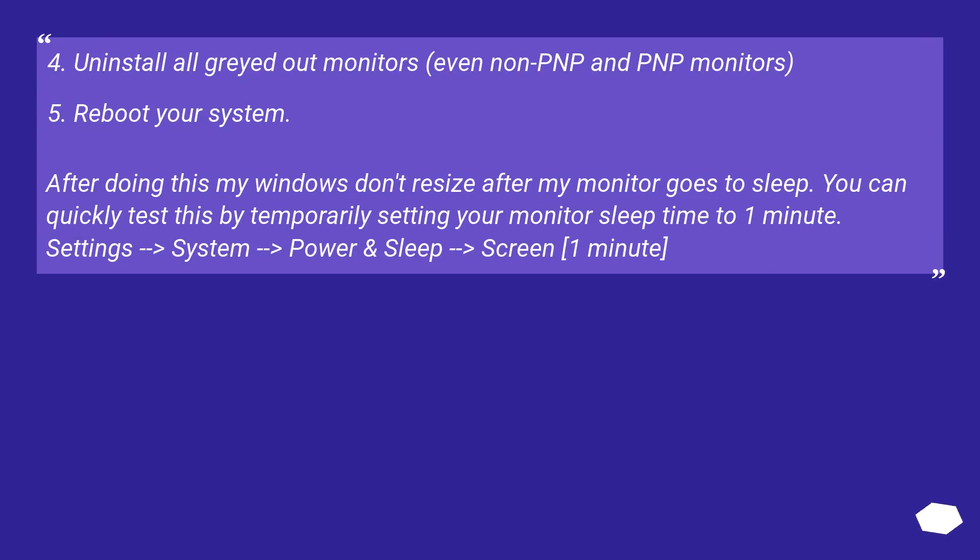Uninstall all grayed out monitors, even non-PNP and PNP monitors. Reboot your system. After doing this my windows don't resize after my monitor goes to sleep.